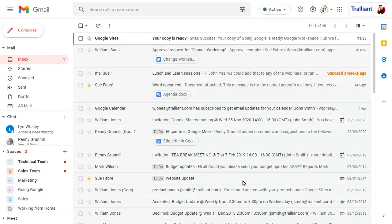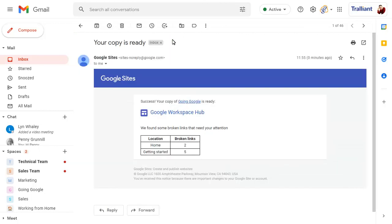You'll receive an email message when the copy of the site has been created. This message will contain information about any broken links in the site and a link to open the site.